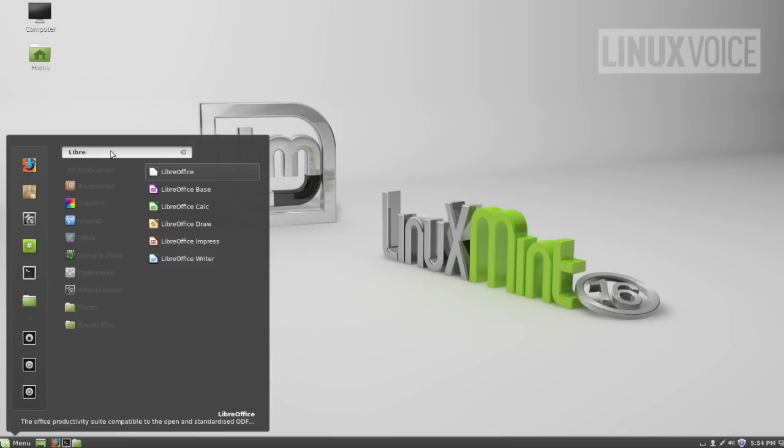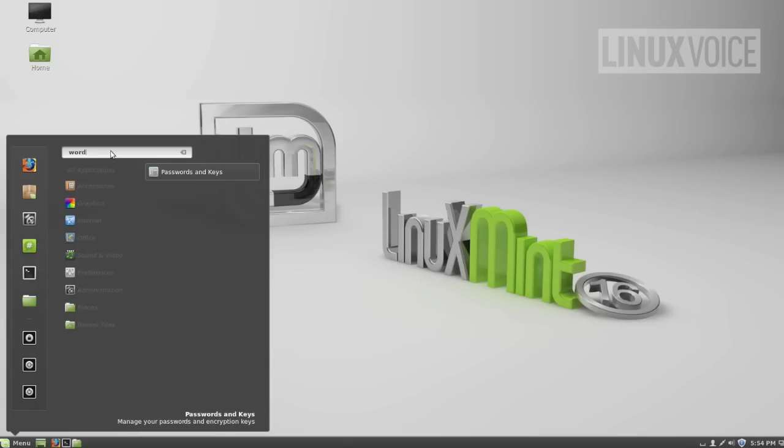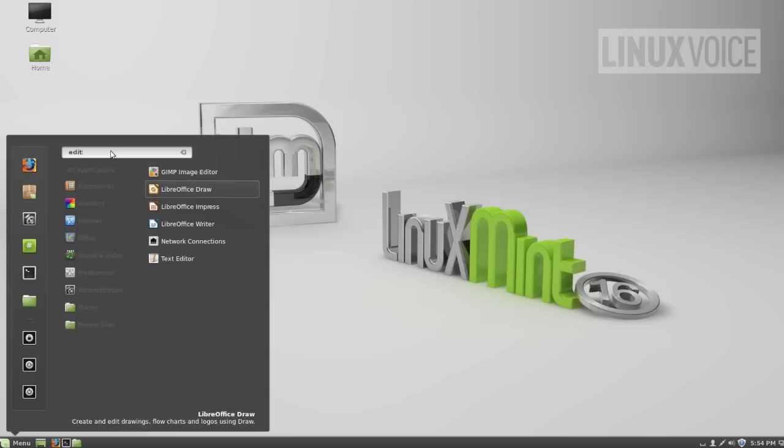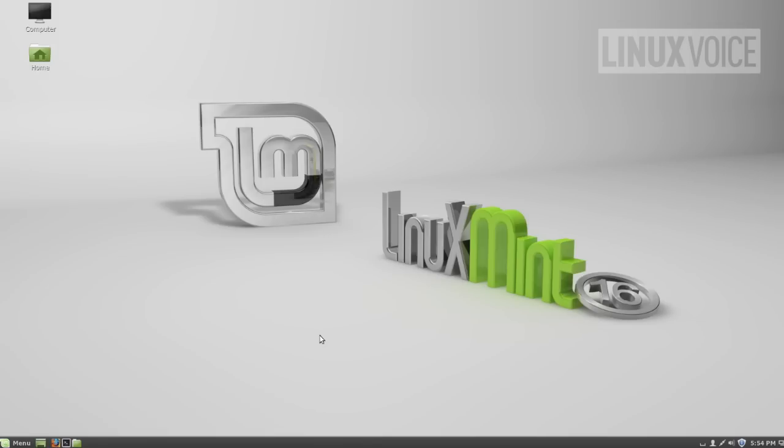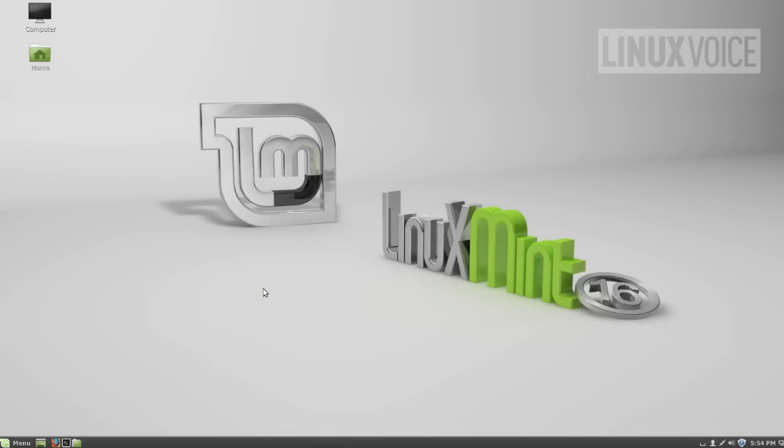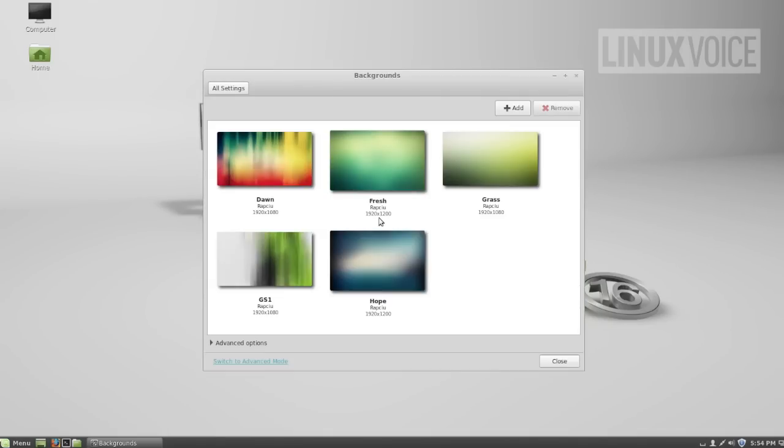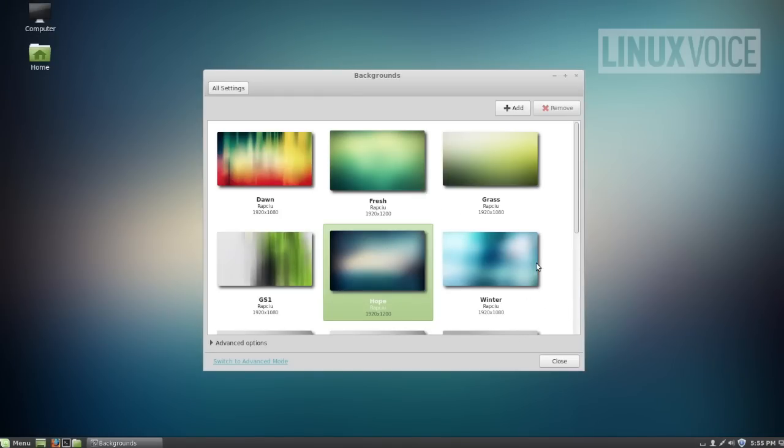There's LibreOffice which is the completely free open source office suite. You can also do a search for contextual words so edit brings up LibreOffice writer which is the text editor simply because it's actually here in the text description. You can search for application names and words that you think will be part of their descriptions. One thing we like to do when we get to a fresh desktop is change the background which you can do by right clicking, clicking on change the desktop background. You can obviously add your own images.